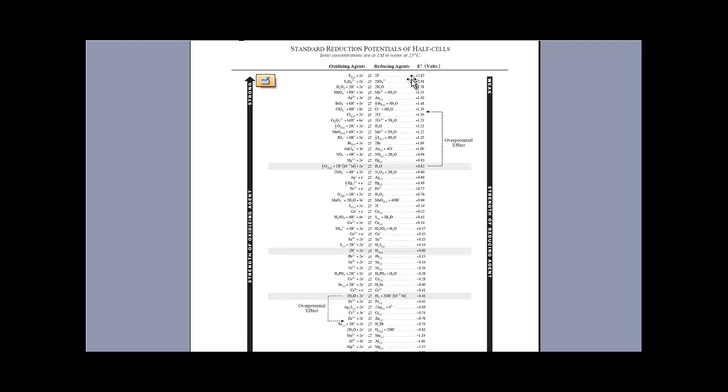Reductions are gaining electrons. Oxidations are losing electrons. Oxidizing agents are getting reduced, and reducing agents are getting oxidized.